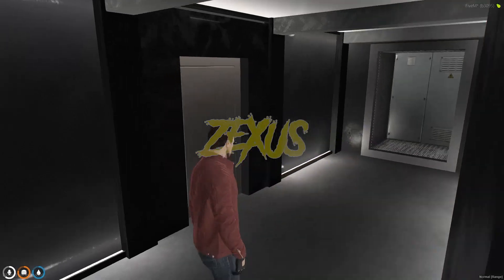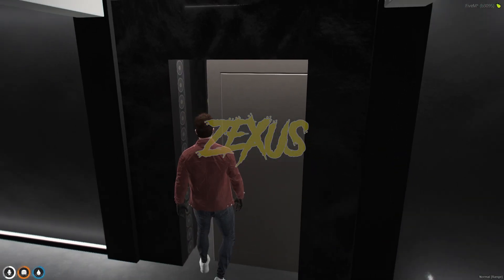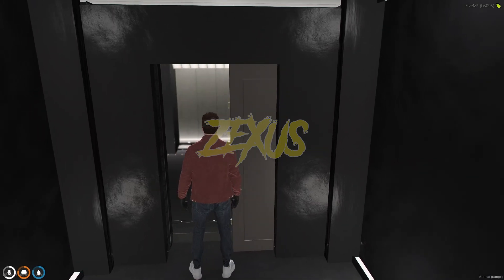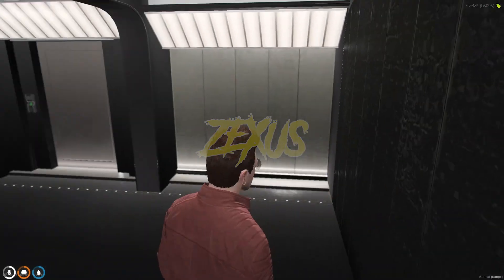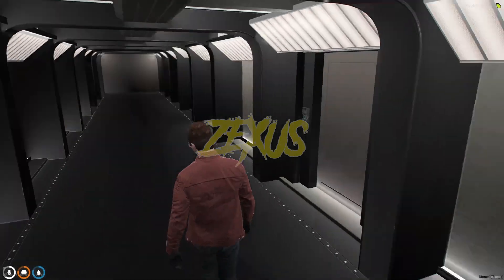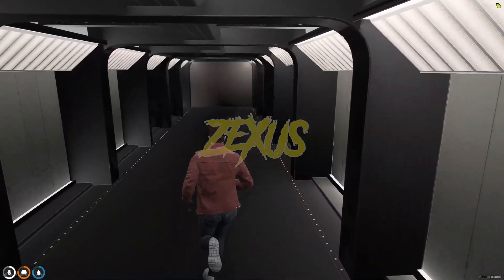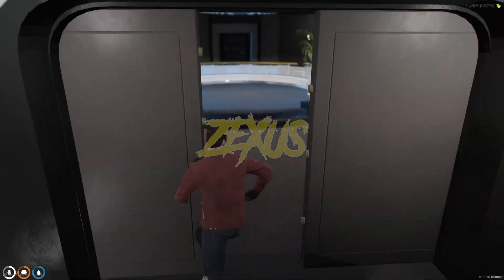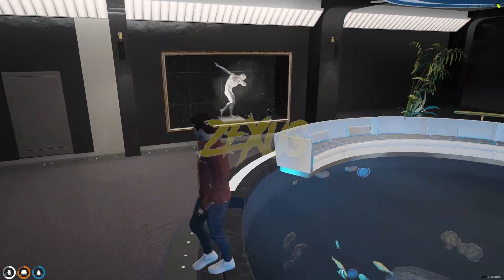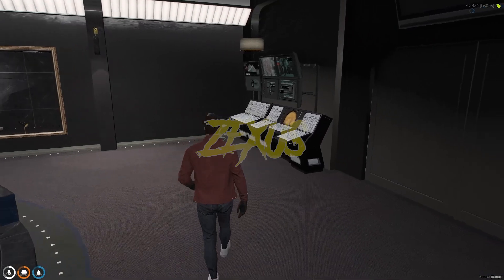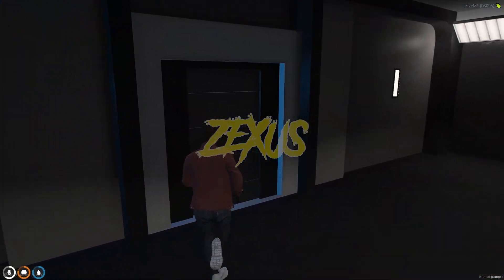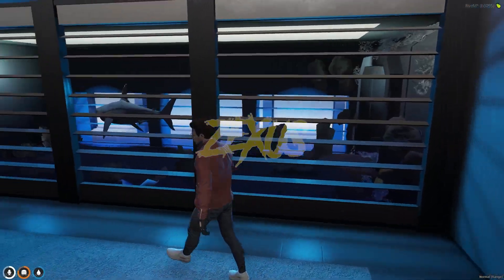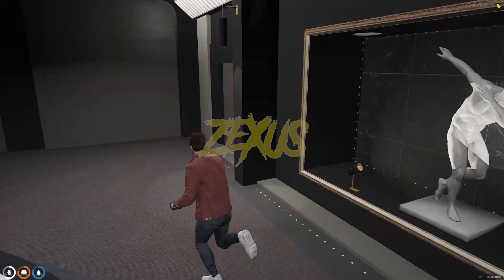Let's see the other part of this boss room. This is the main lobby of our boss room. As you can see, this is the control room of our boss room.